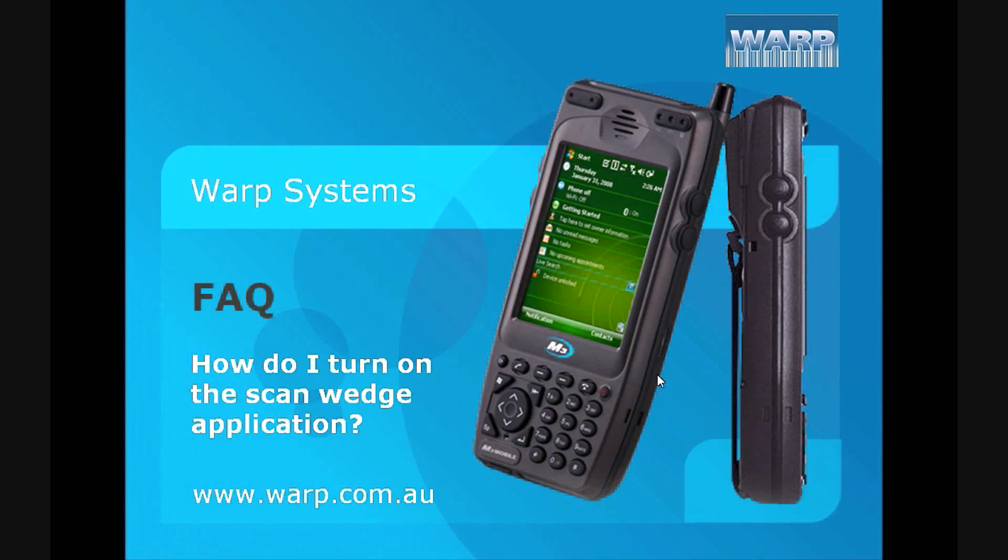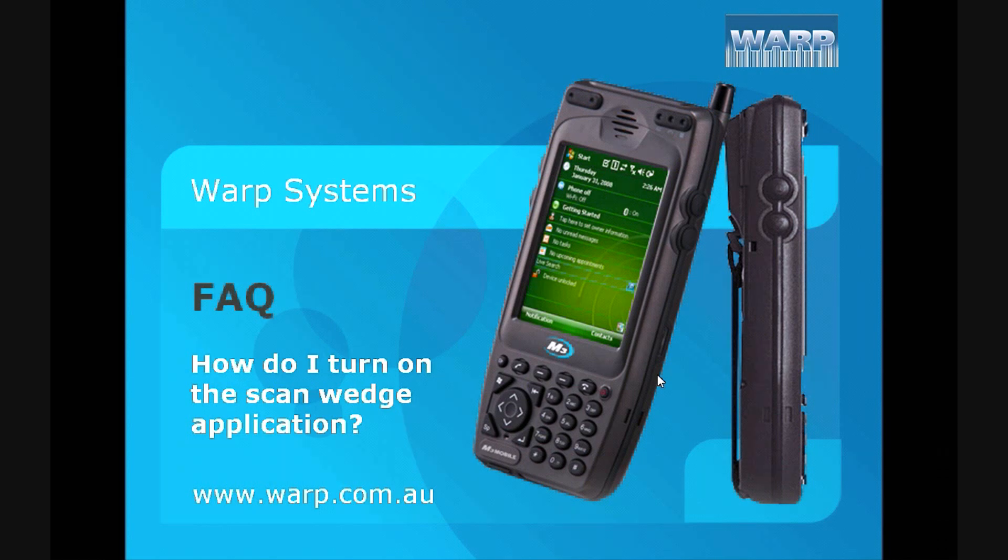Hello, welcome to the Warp Systems FAQ for how to turn on the ScanWitch for the M3 Sky. We'll be walking through this quickly for you just to help you out.